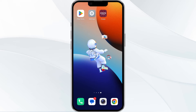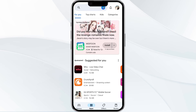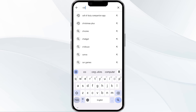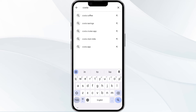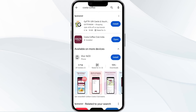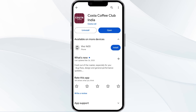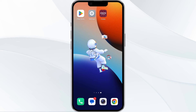The third solution is to update the Costa Coffee Club app to the latest version. Head to the Google Play Store, search for the Costa Coffee Club, and select the app. If an update is available, you will see an update button next to the app — tap on it to update to the latest version. Once updated, relaunch the app.